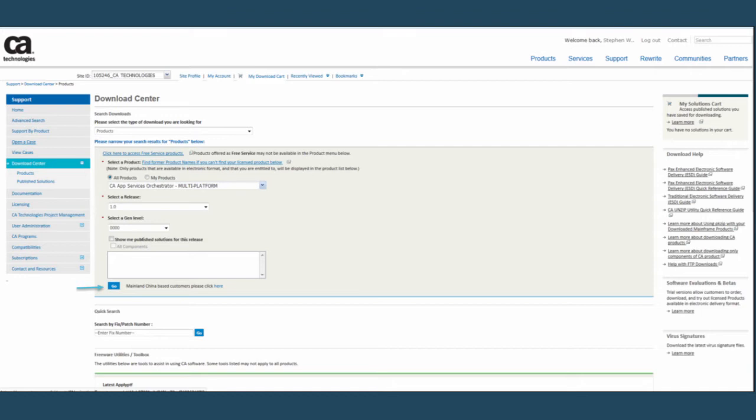Once inside the Download Center, enter the name of the product, CA App Services Orchestrator, into the Select a Product field. Then select CA App Services Orchestrator-Multiplatform from the list of products.